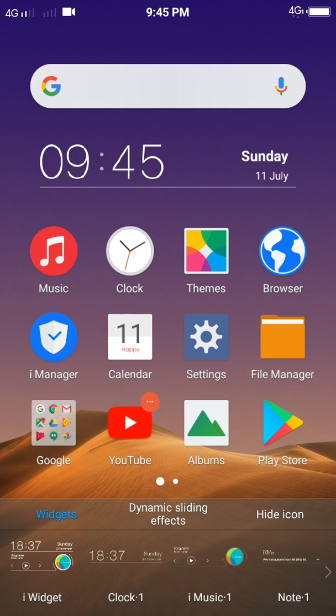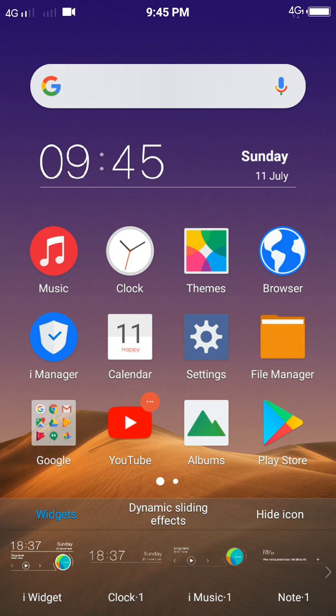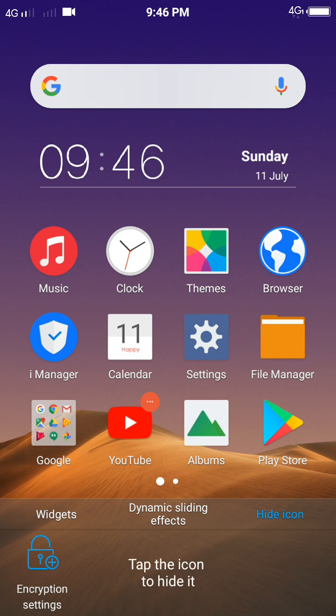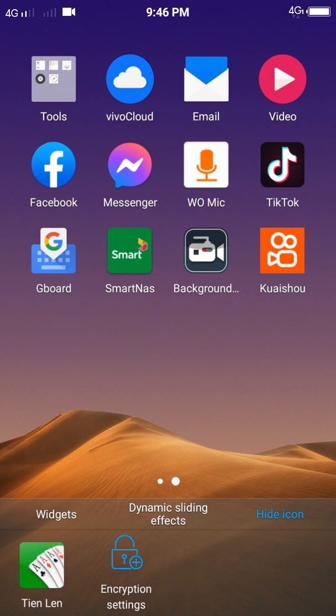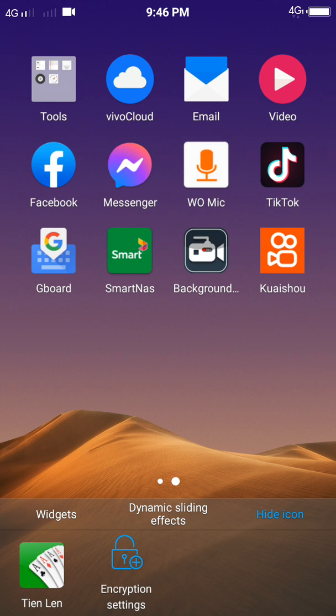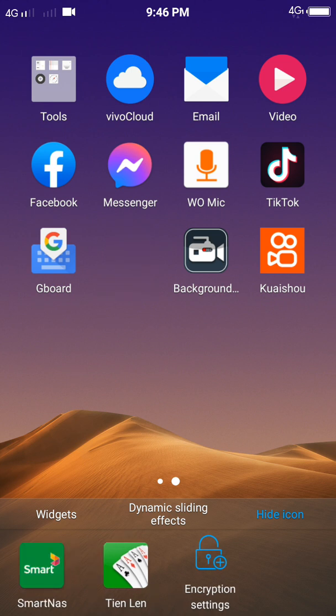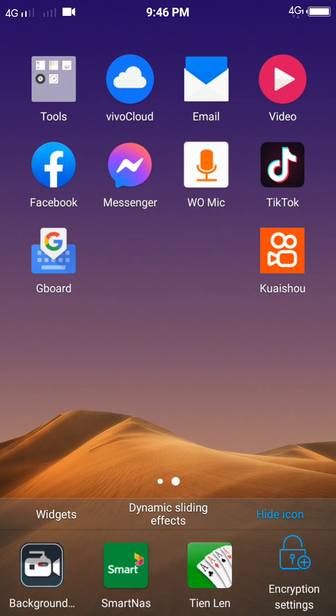And you will see the hide icon on the right hand side here. Now you can click anything that you want to hide by tapping any apps that you want to hide like this. Now I want to hide this one, just tap it. Hide this one too, just tap it. And hide this one too.